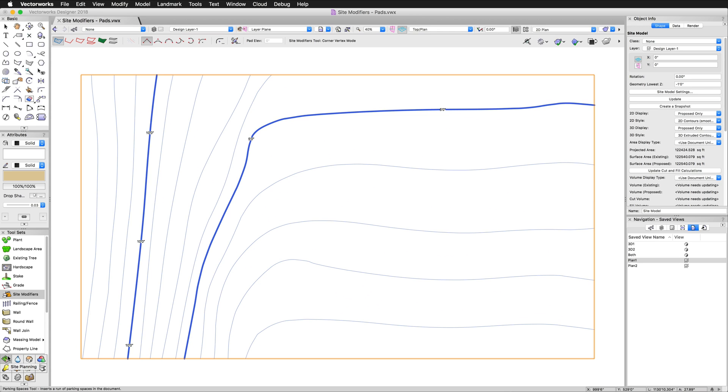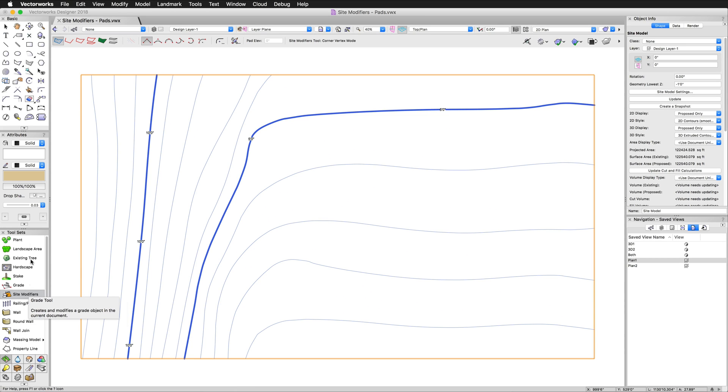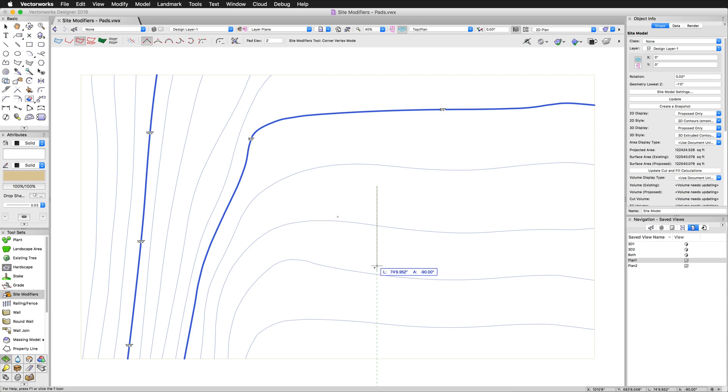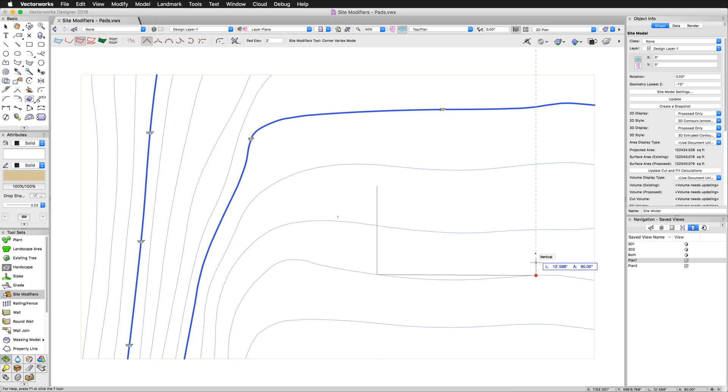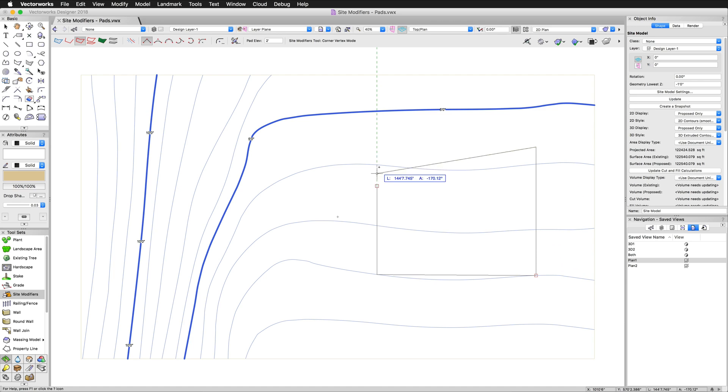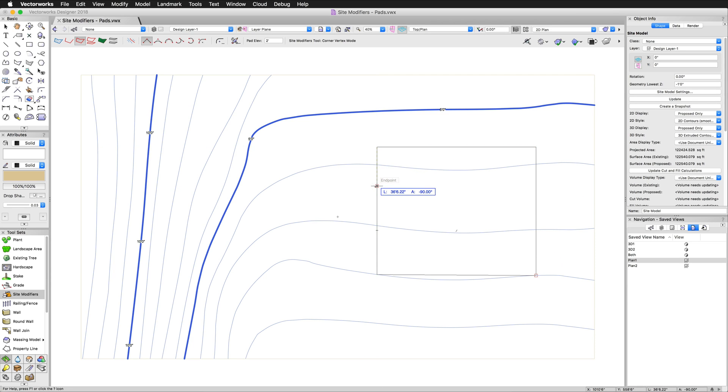We can go to the site planning toolset and we'll go to site modifiers. We'll go up here to pad mode and we'll simply create a pad. First we need to specify an elevation. We'll do two feet and then we'll draw our pad out here. I'm going to make sure that this one bisects a number of the contours so we can see the modification happen.